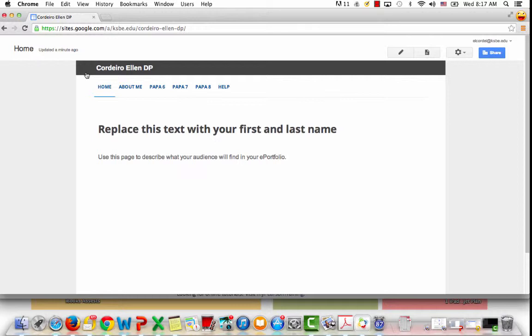But what we're going to do is teach our students how to post appropriately online before they make their site public in order to create a positive digital footprint.